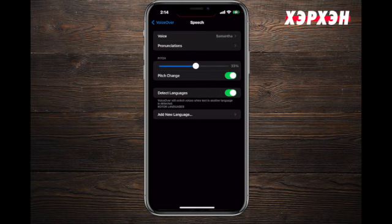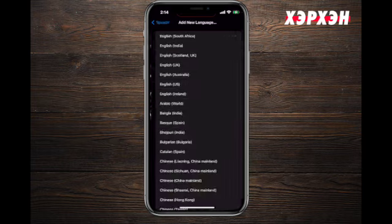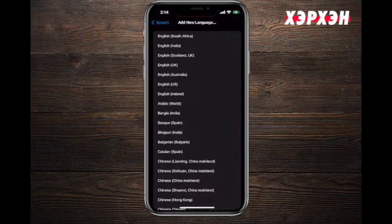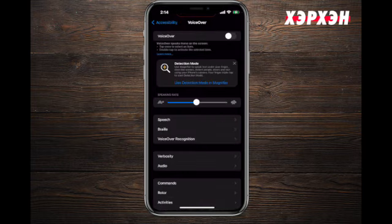An interesting feature at the bottom is Detect Languages. For example, VoiceOver can be speaking in English and then switch to Spanish when it detects that language. To add a new language, simply select 'Add New Language' and choose from the available options.